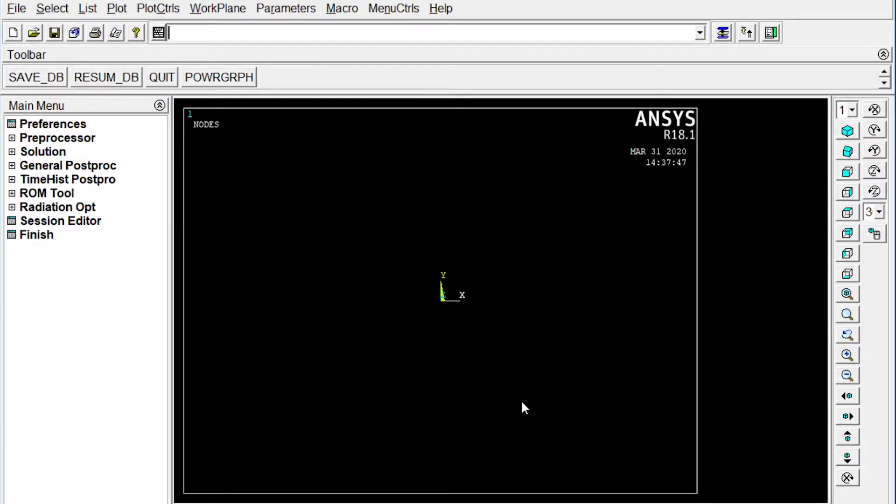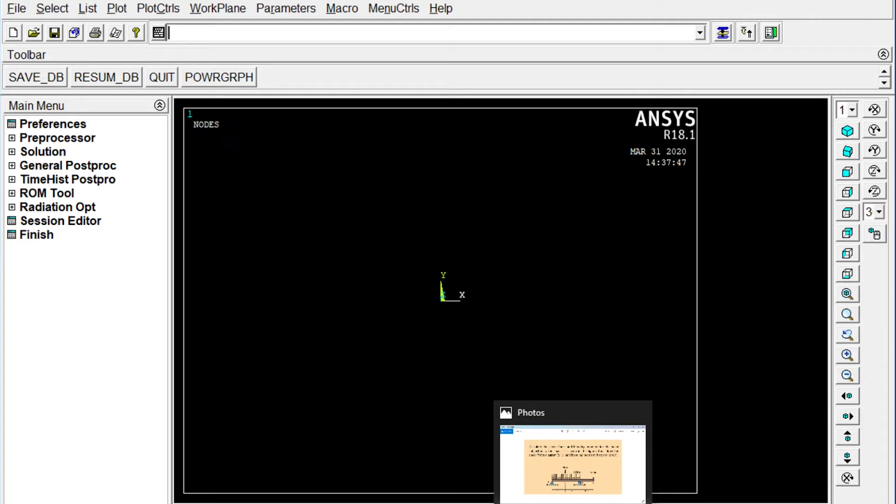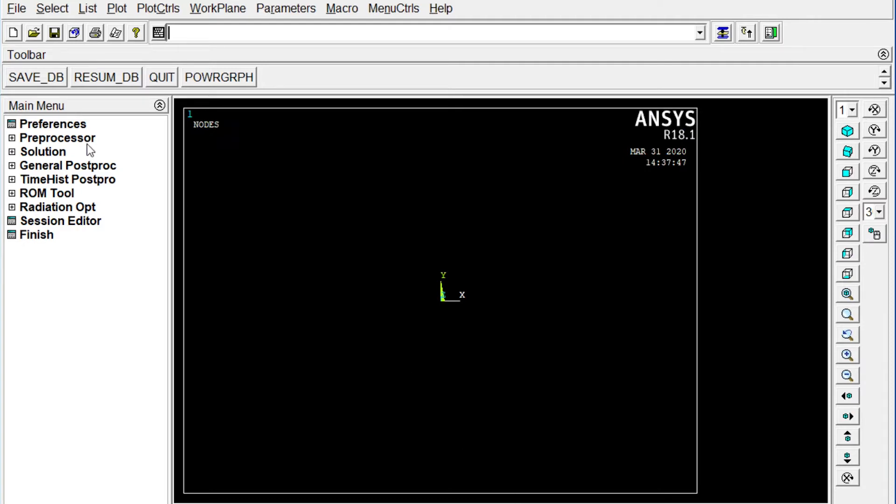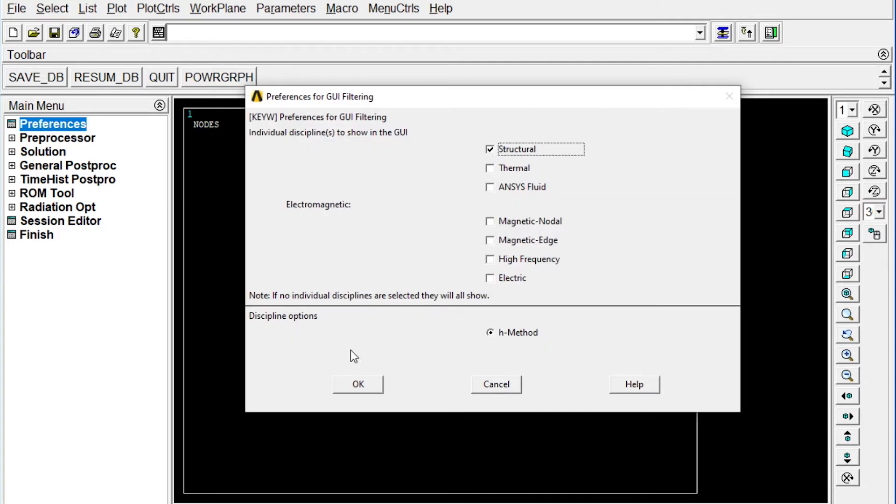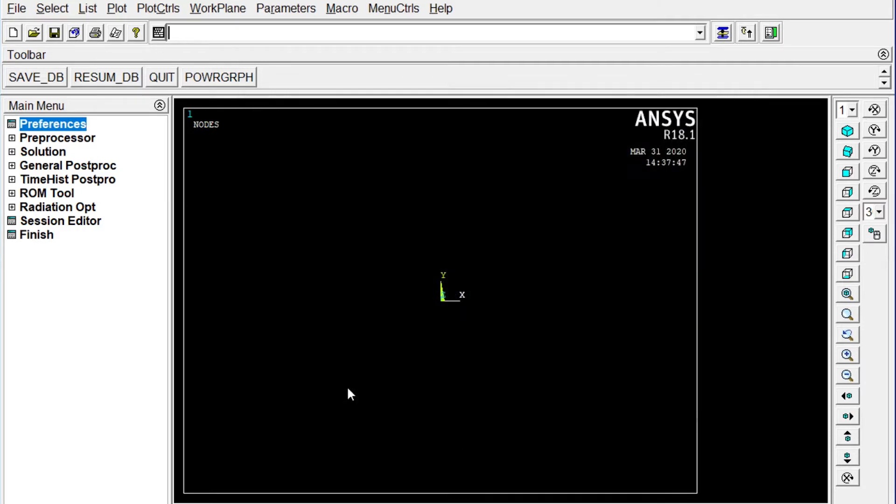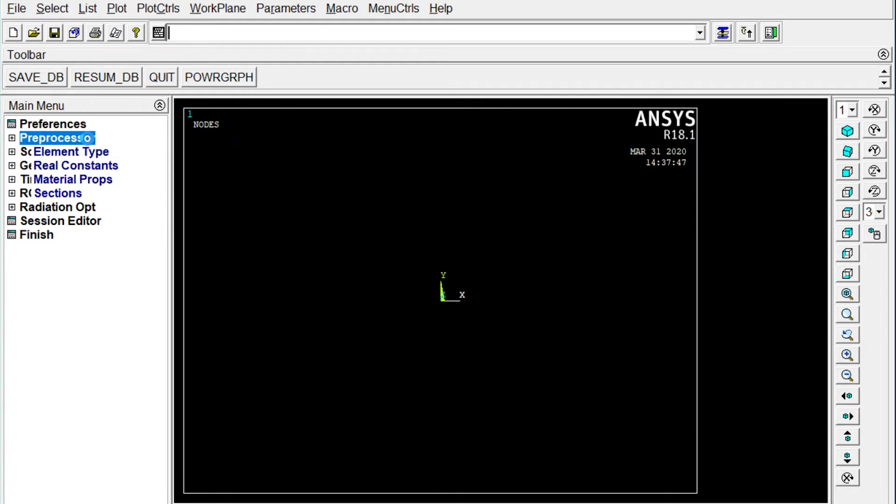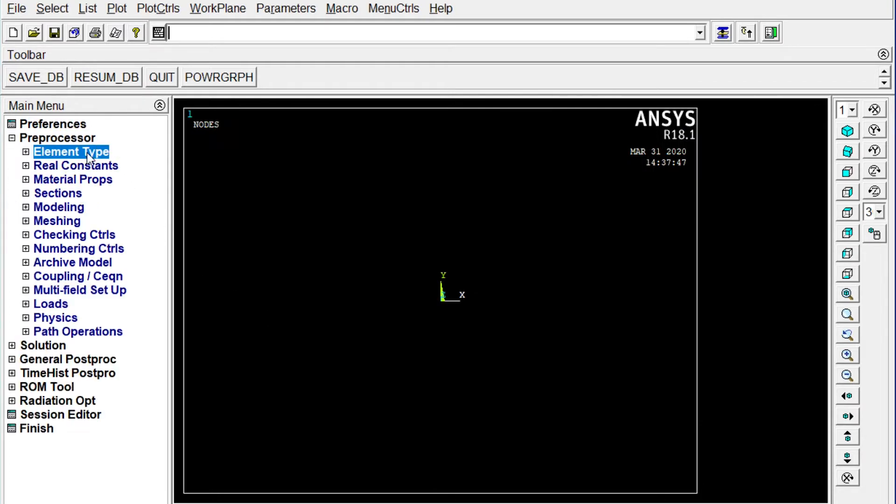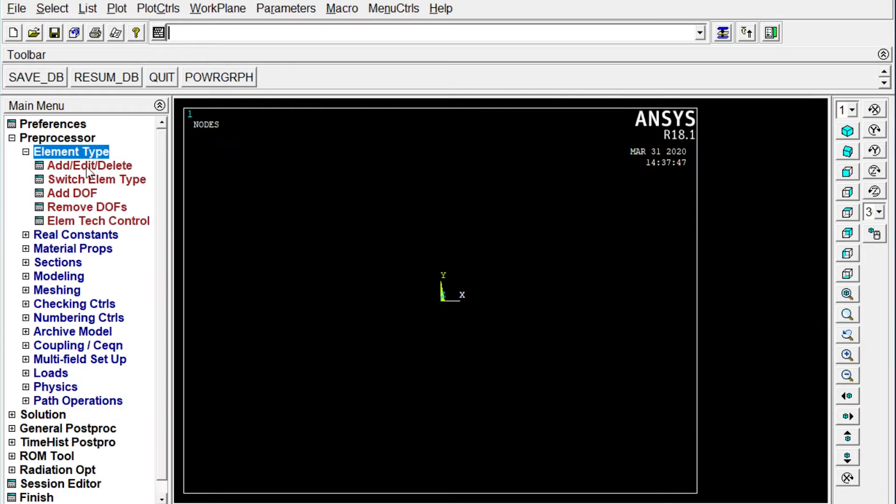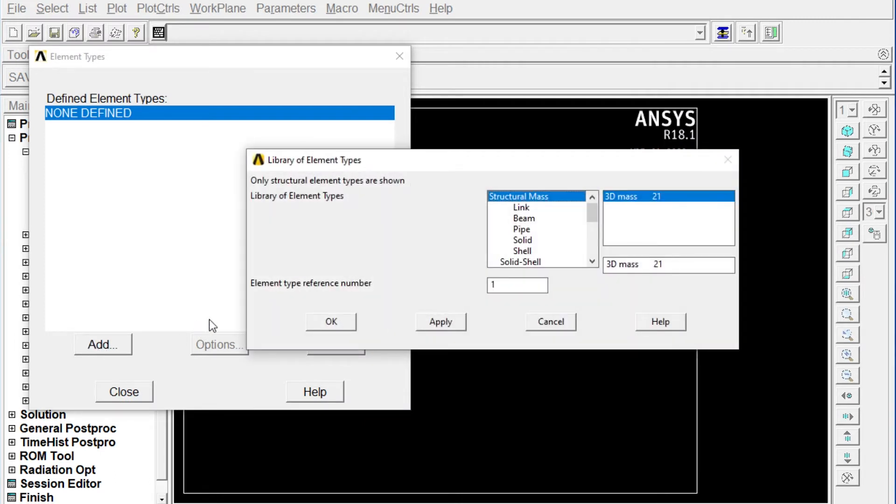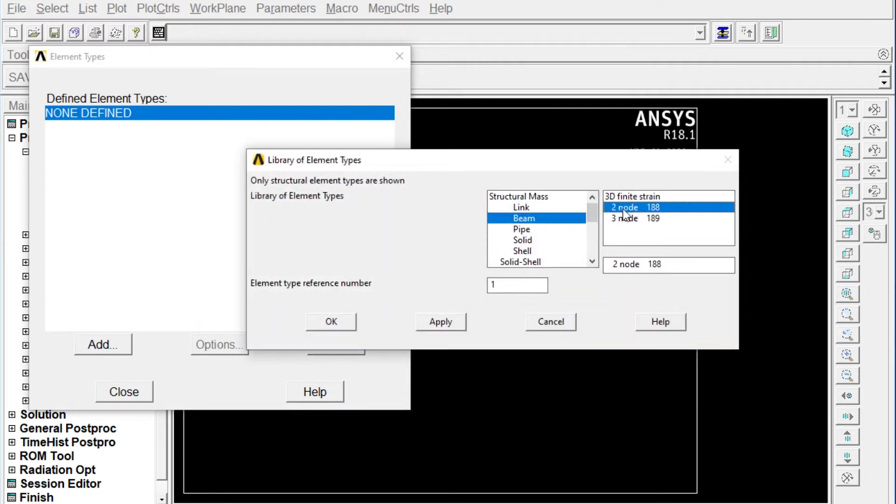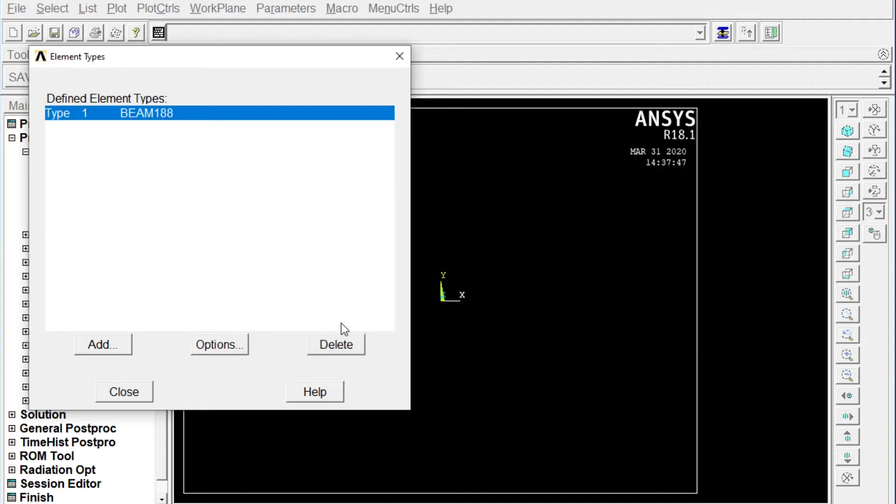ANSYS Mechanical APDL is open right now. First of all, we have to start with preferences. Structural analysis. Next one, it will be preprocessor. Element type, add, edit, delete. Adding the element. It will be beam and two node 188 elements. Close it.